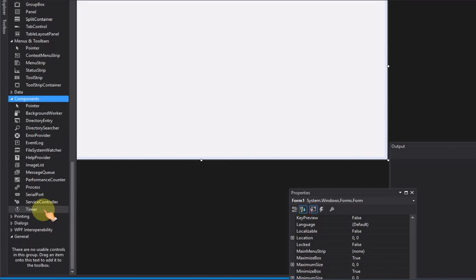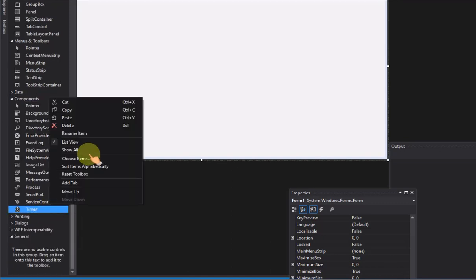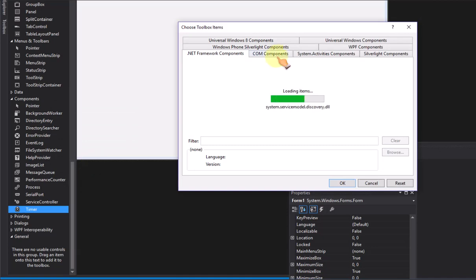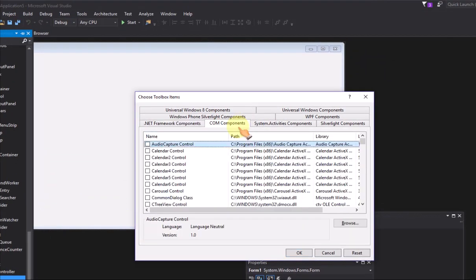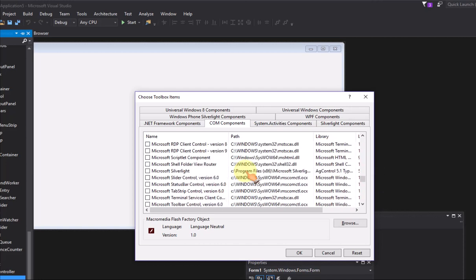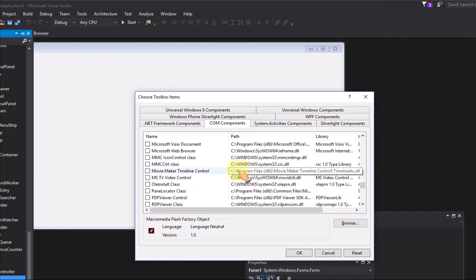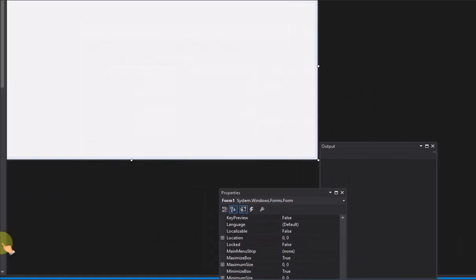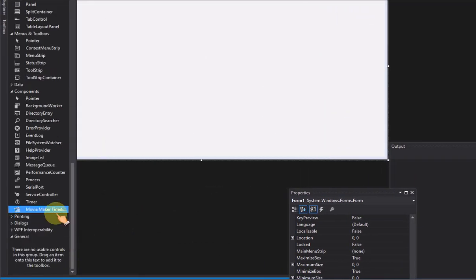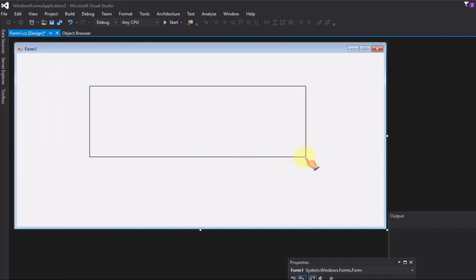Select Components, right click the mouse. In COM Components tab, select Movie Maker Timeline Control. Drag the Movie Maker Timeline Control to form.